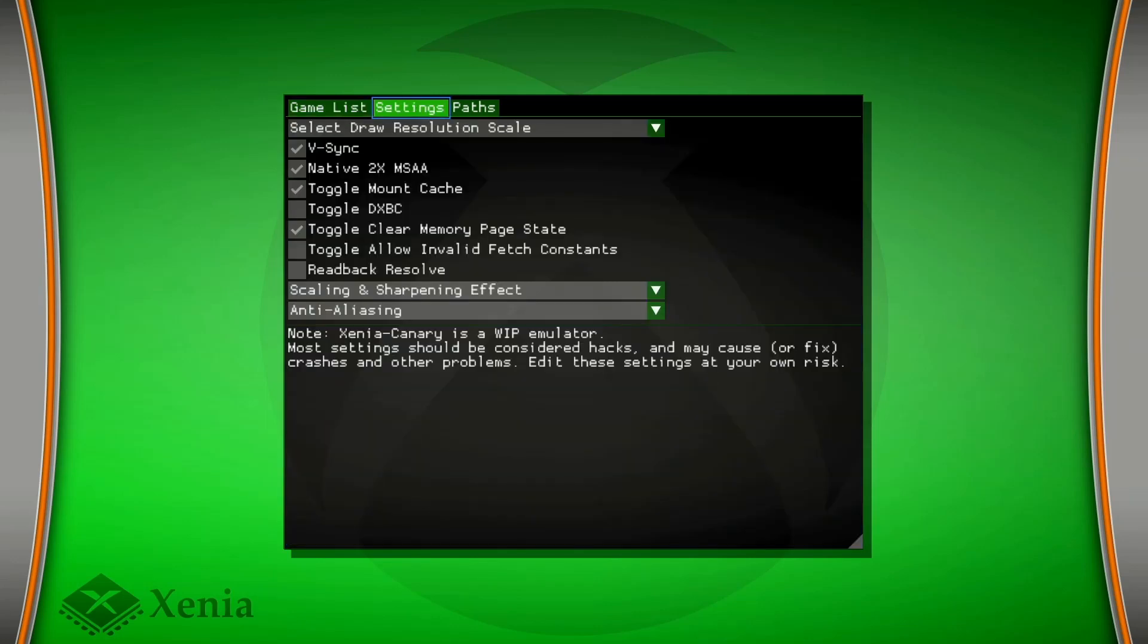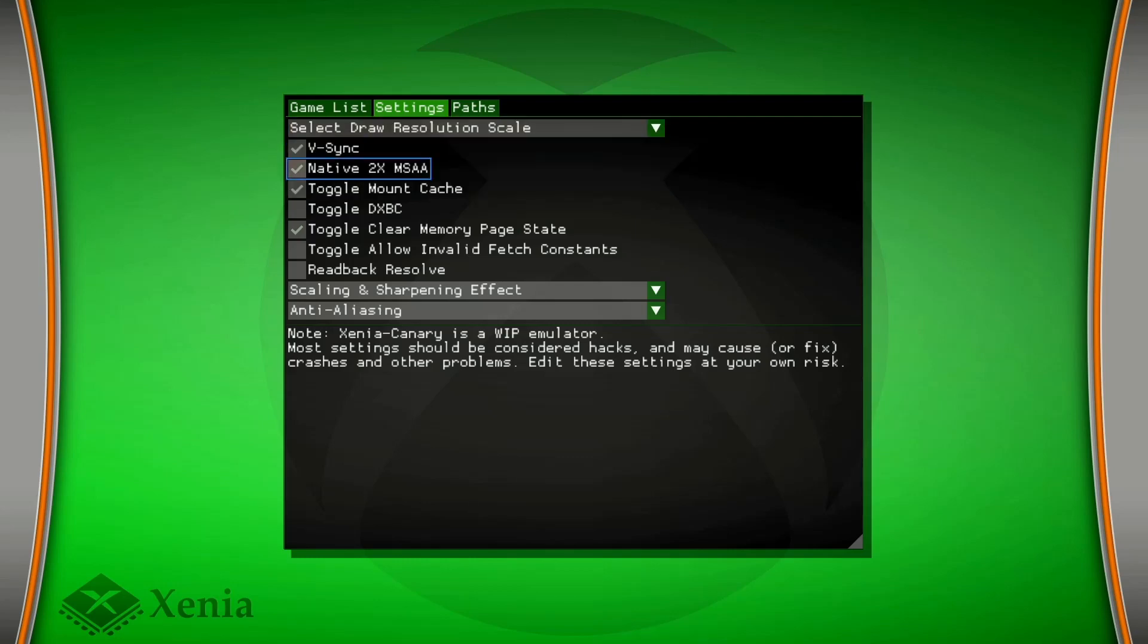Or you can check out settings, check resolution, V-sync, all this stuff.